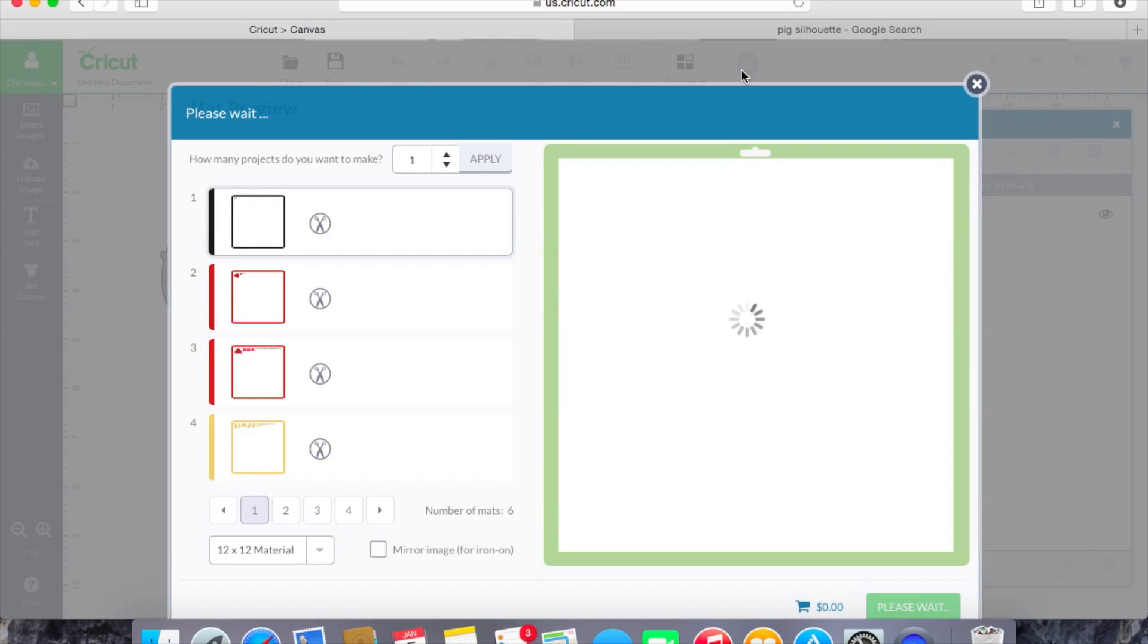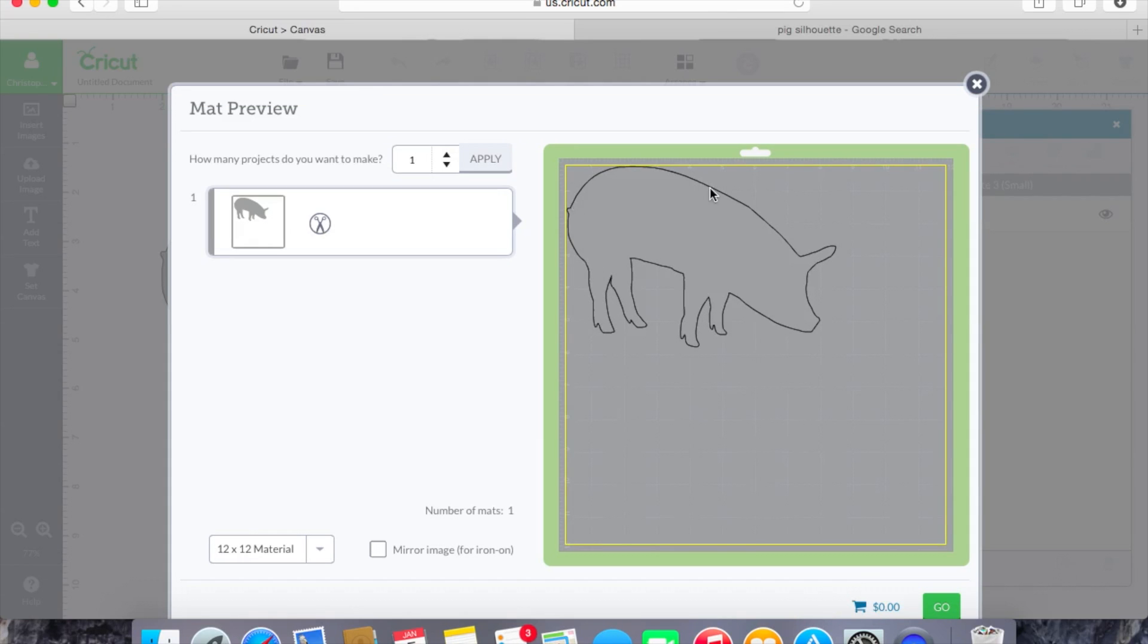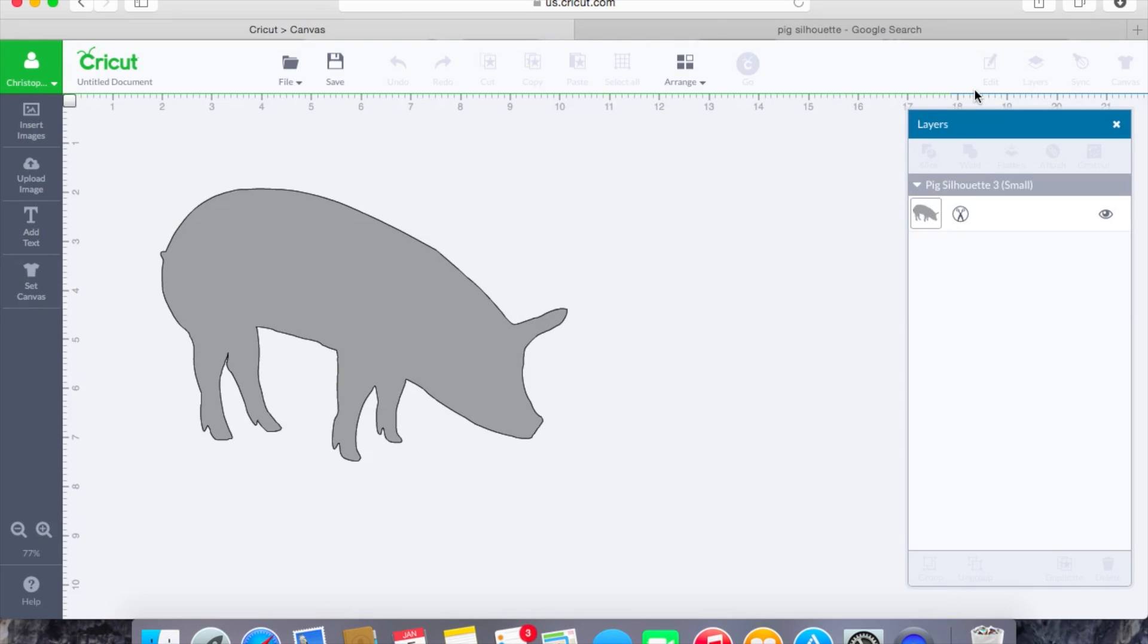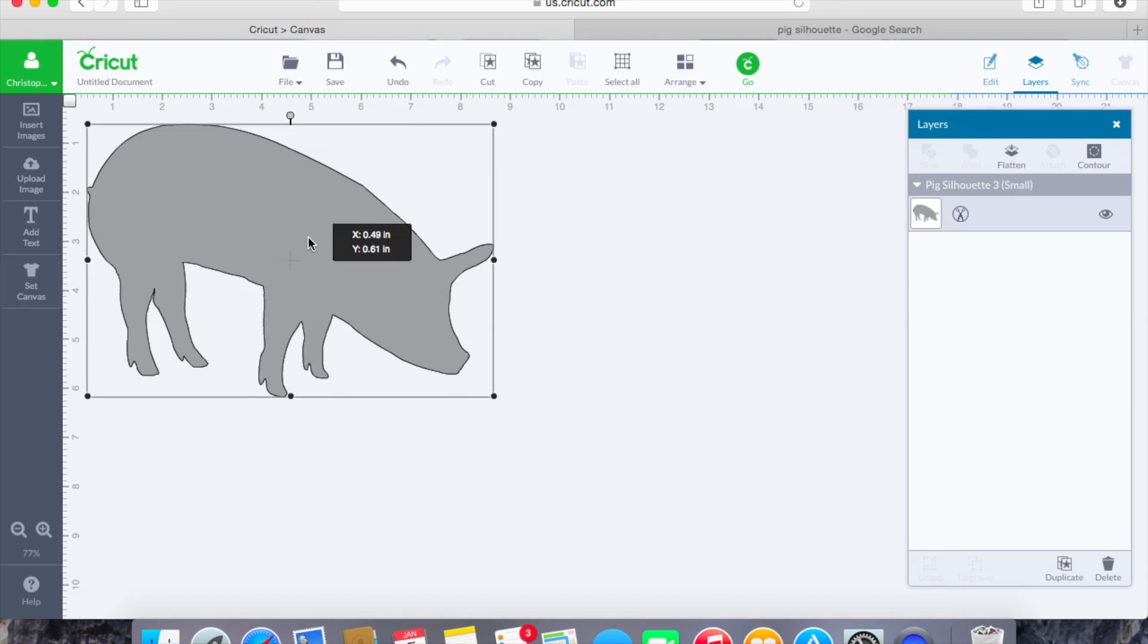And when we hit go that's going to again bring our pig up onto the mat and this is how it's going to cut him out. And in further tutorials that we have we're going to show you what the different cuts, write, score, as well as print icons mean and we'll kind of go over a little bit more in depth.